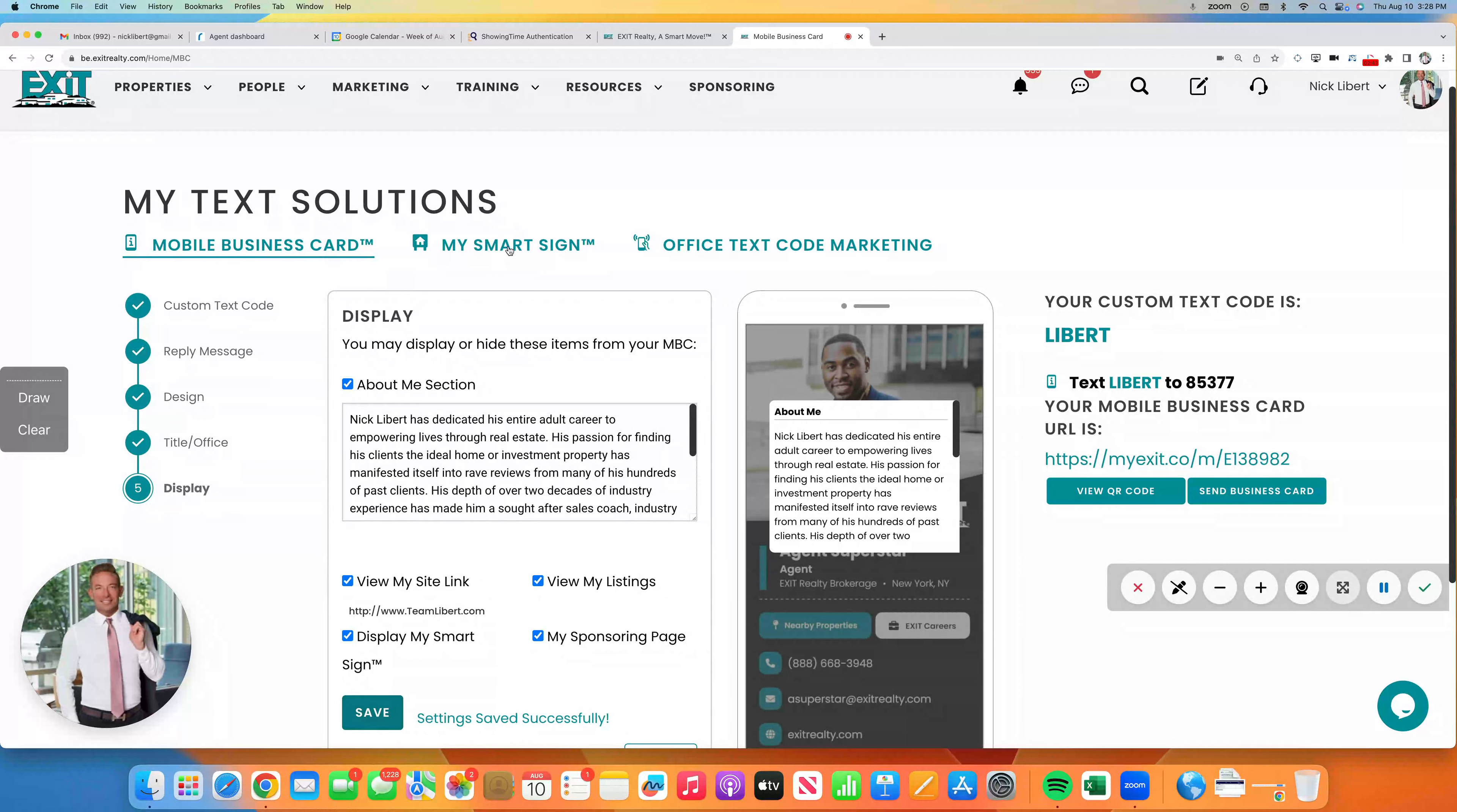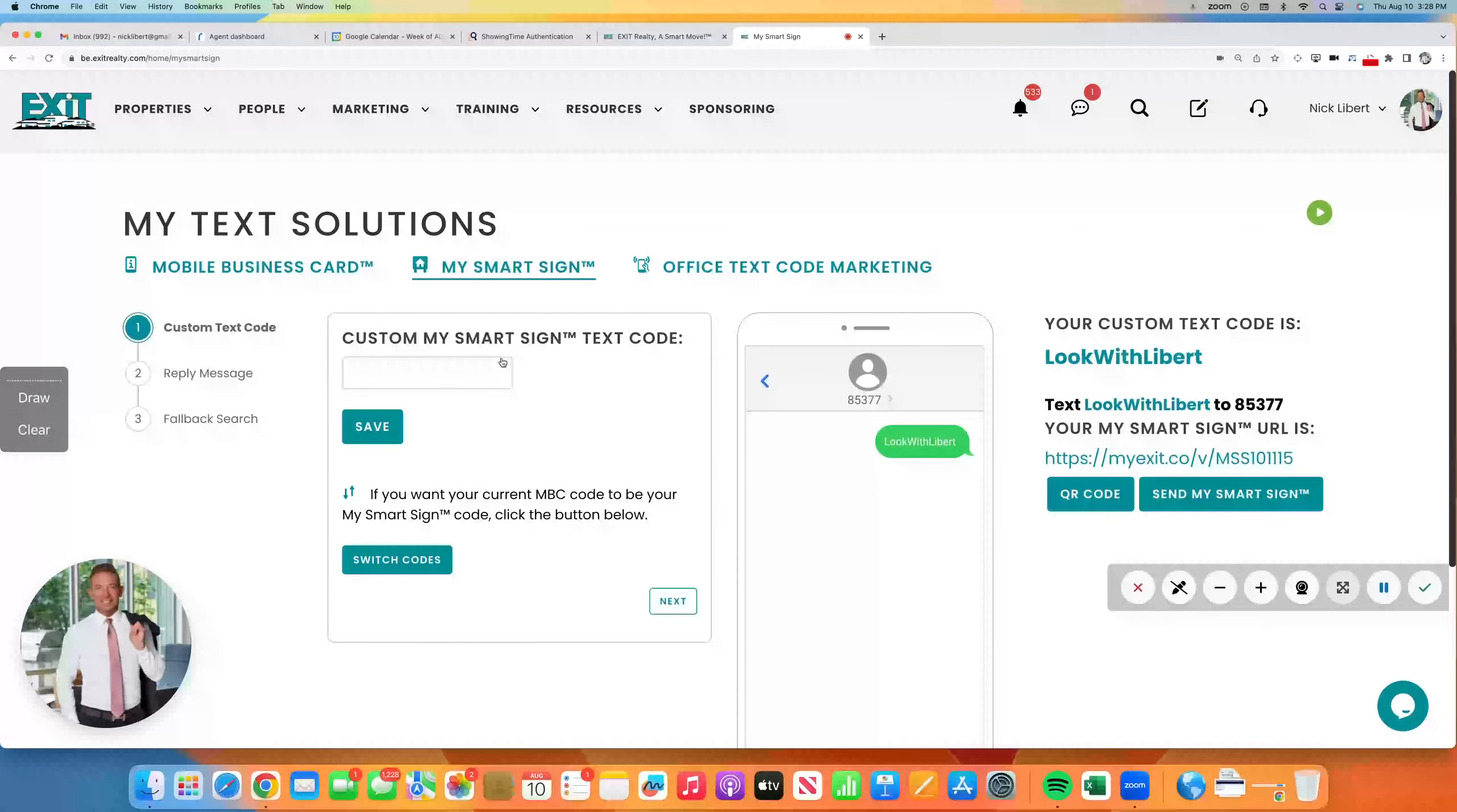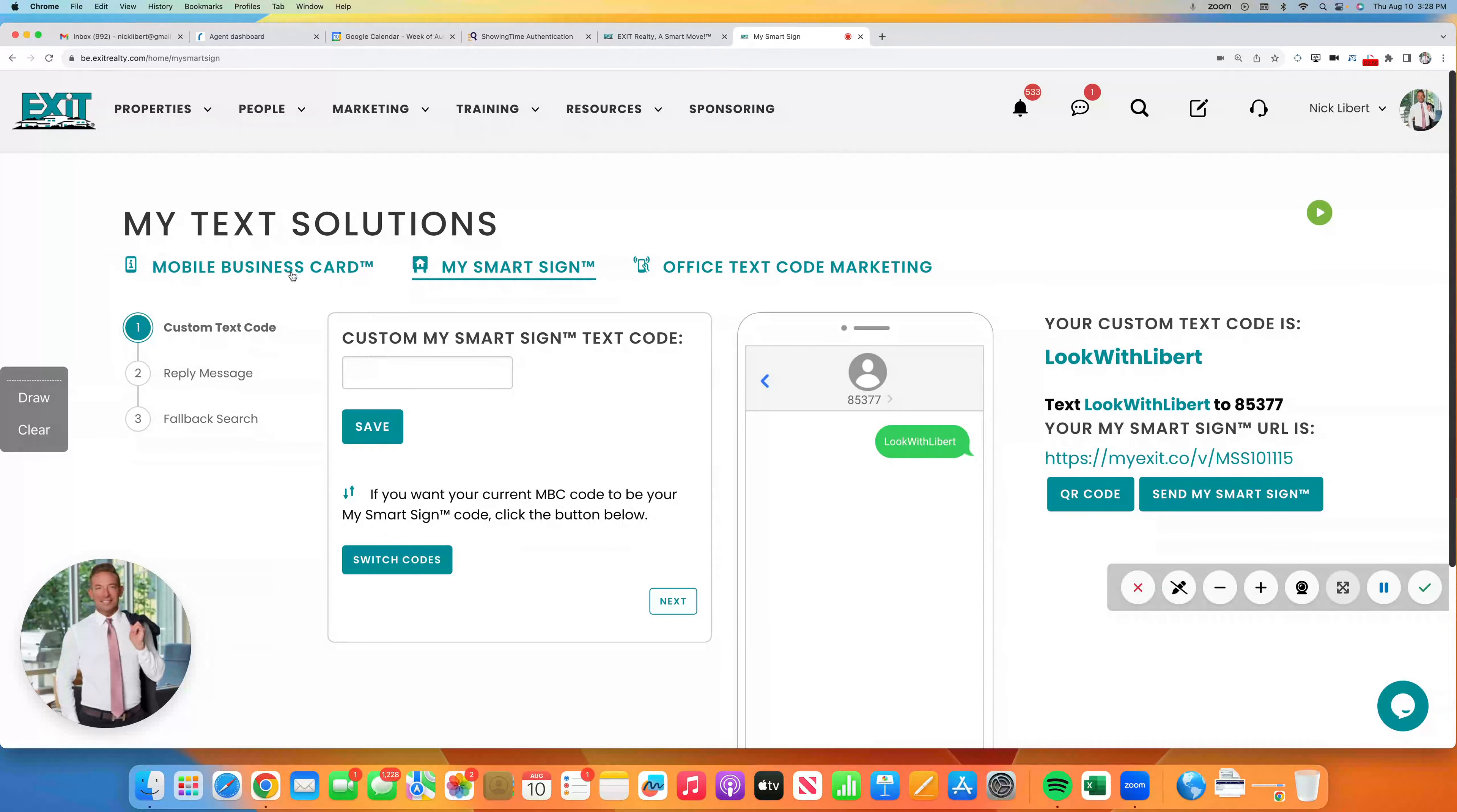And don't forget also, you still have, if you haven't set it up yet, your My Smart Sign, which is a different code. That's for your Smart Signs. And we've got the Office Text Codes, which always link to our great events and our tools.